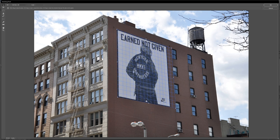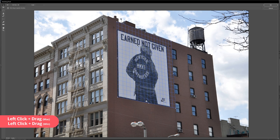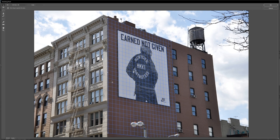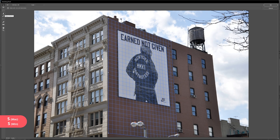Once you're happy with your perspective grid around your billboard, you can grab your anchor points and drag them to match the entire wall. Now we're going to learn how to use the stamp tool in perspective to remove unwanted artwork and blemishes, while still inside the Vanishing Point window.